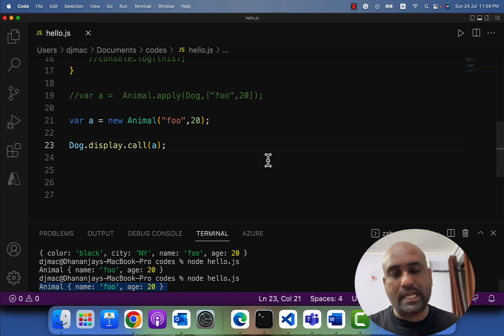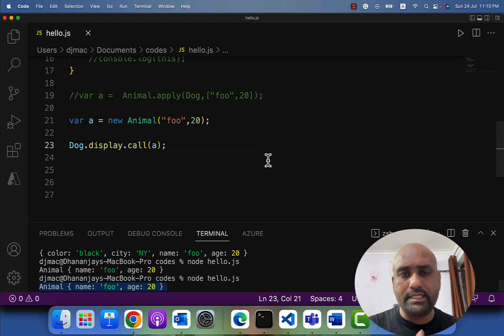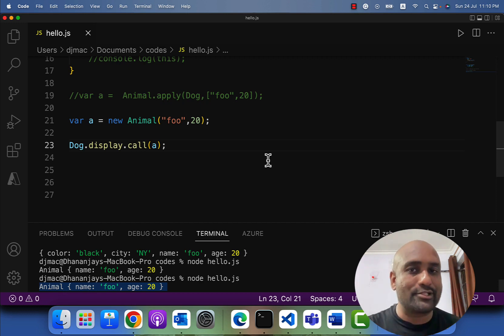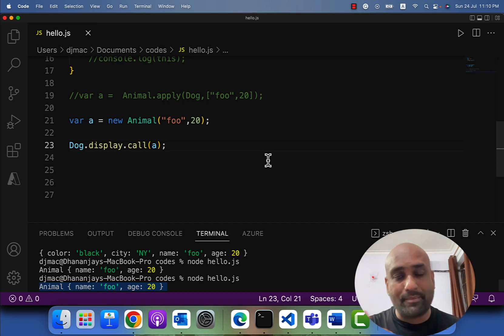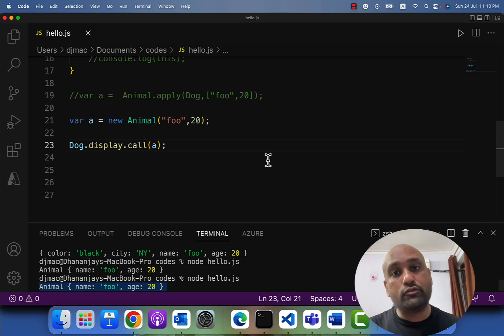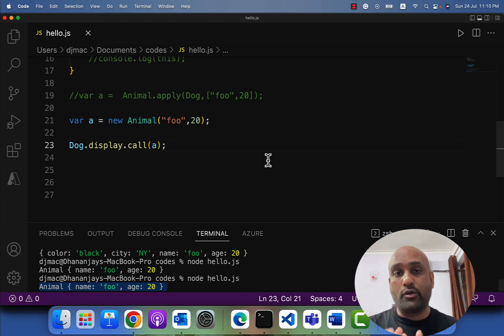I hope you now understand the purpose of call and apply methods — both are used to manually pass the value of 'this' inside a function. Also, when you call a function using either call or apply, that is known as the indirect invocation pattern. If someone asks you what the indirect invocation pattern is, your answer should be: when you call a function using call or apply methods so that you can manually pass the value of 'this' inside the function, that way of invoking a function is called the indirect invocation pattern.